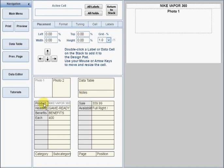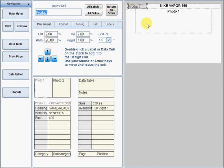When you add a cell to the design pad, it becomes the active cell, and its name is indicated in the active cell box at the top of the form. Make any cell active by clicking it on the design pad or clicking its placeholder on the stack.